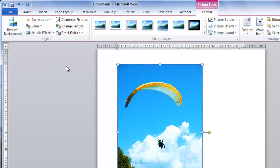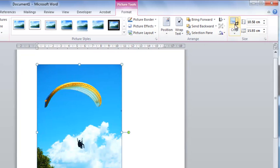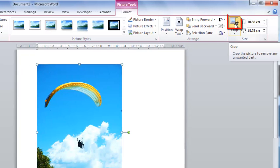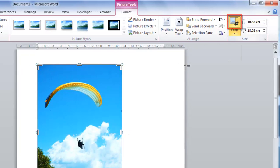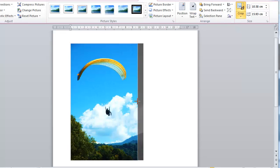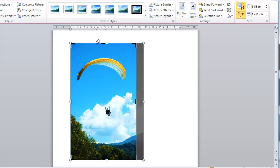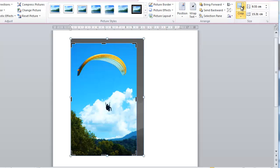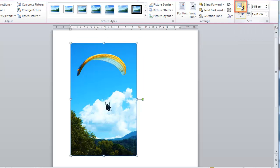Cropping an image is the perfect way to make it fit your document better while cutting out superfluous elements of the image. Click the Crop tool in the Size section and use the resize handles that have appeared on the edges of the picture to resize it. When done, click the Crop icon again and the crop will be applied.